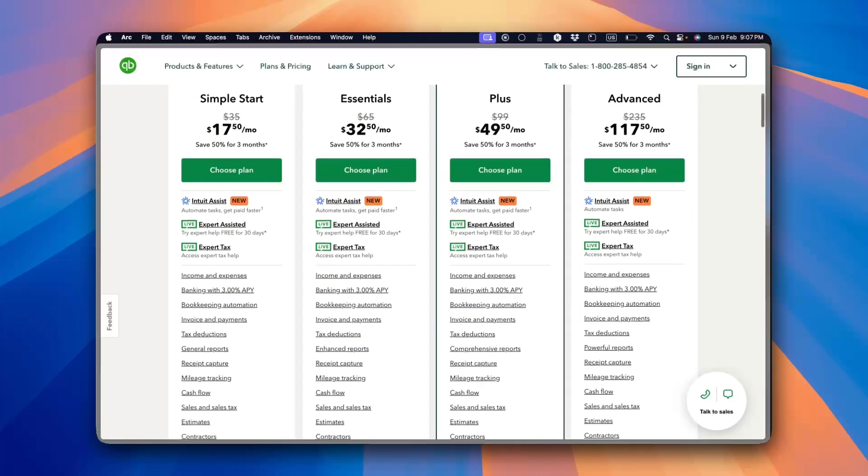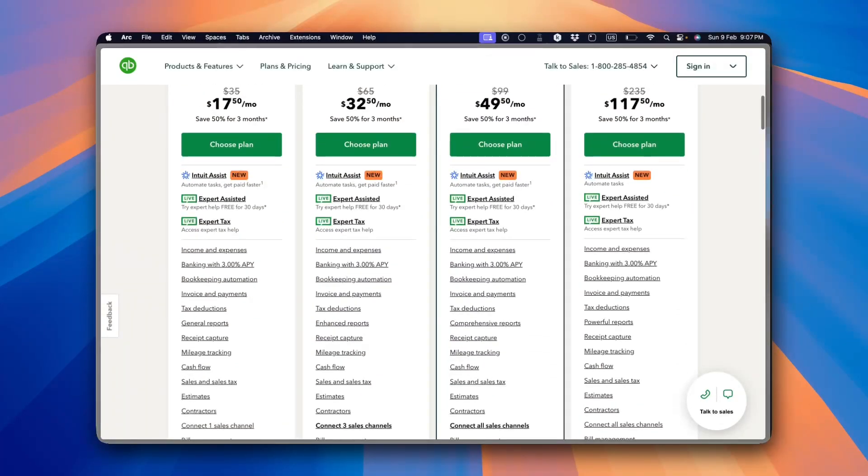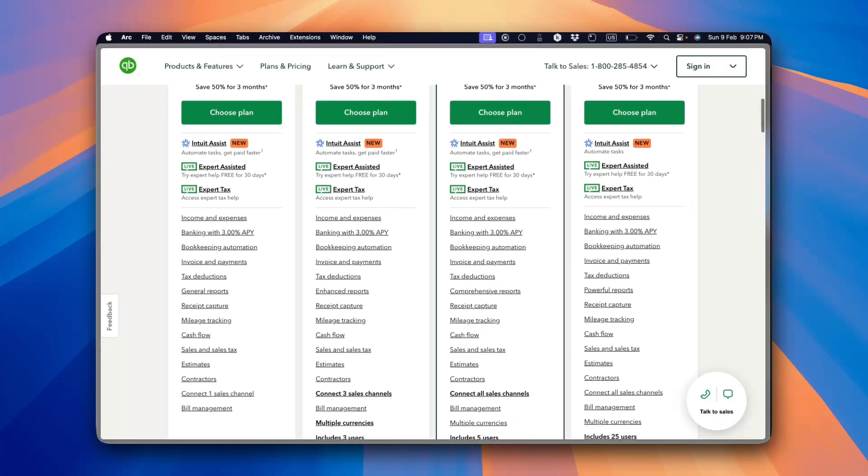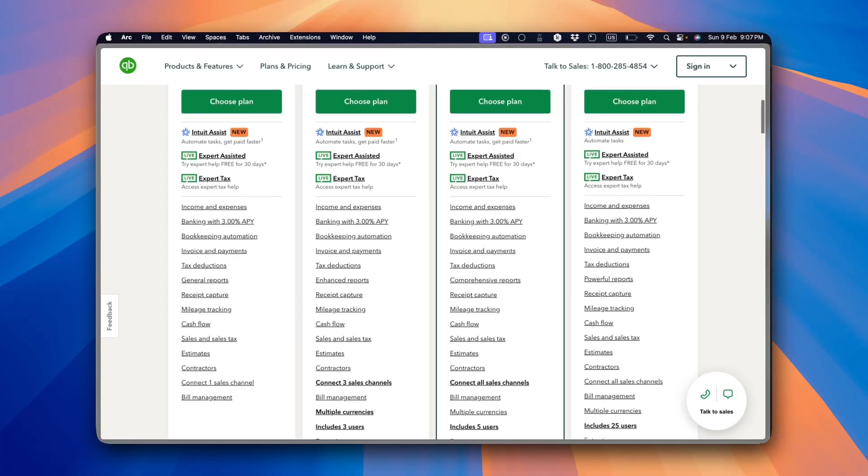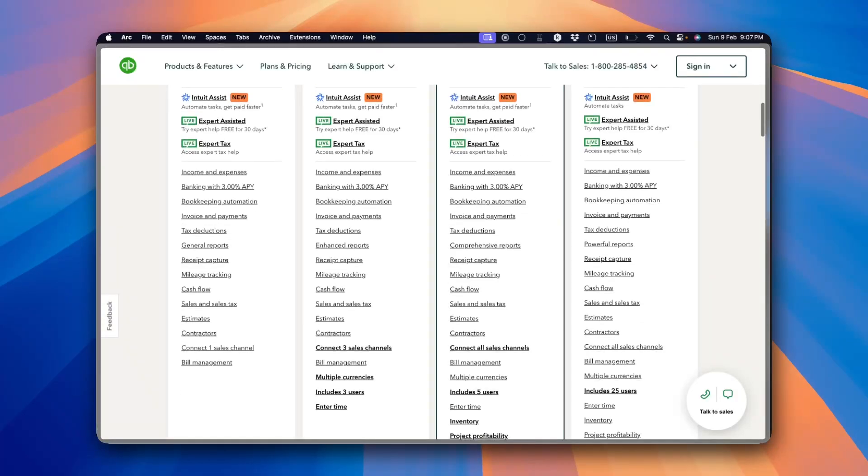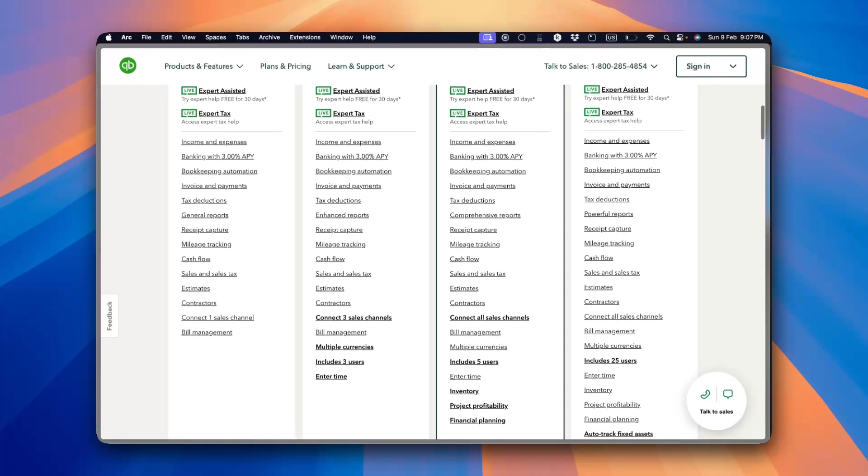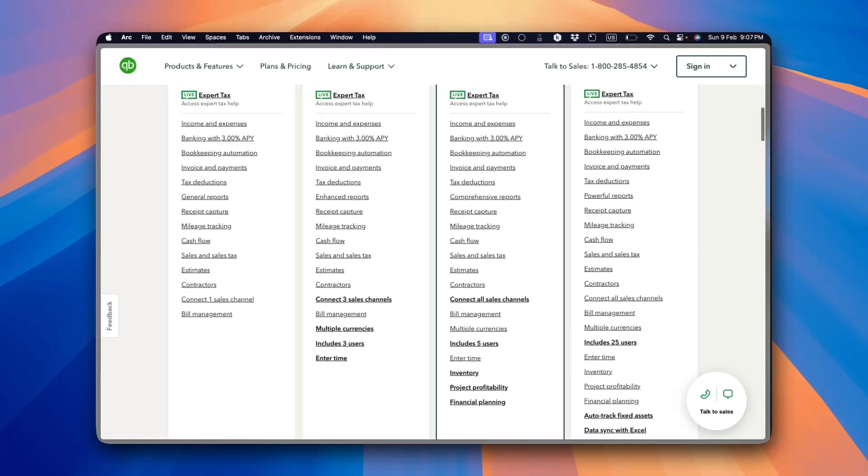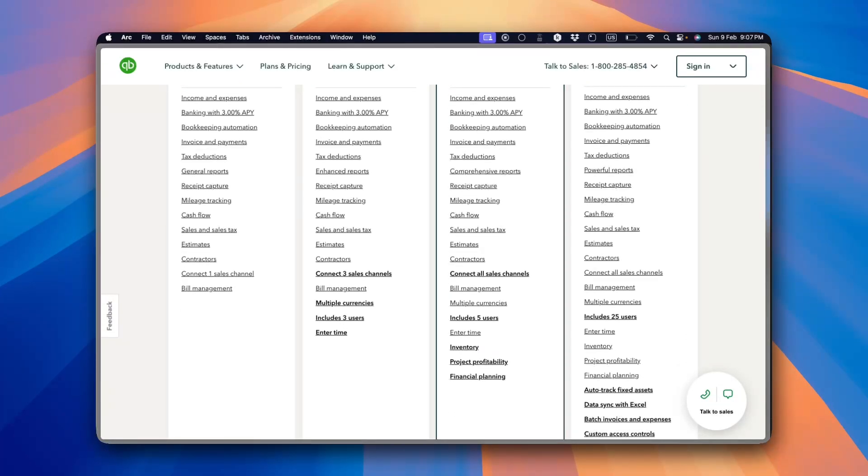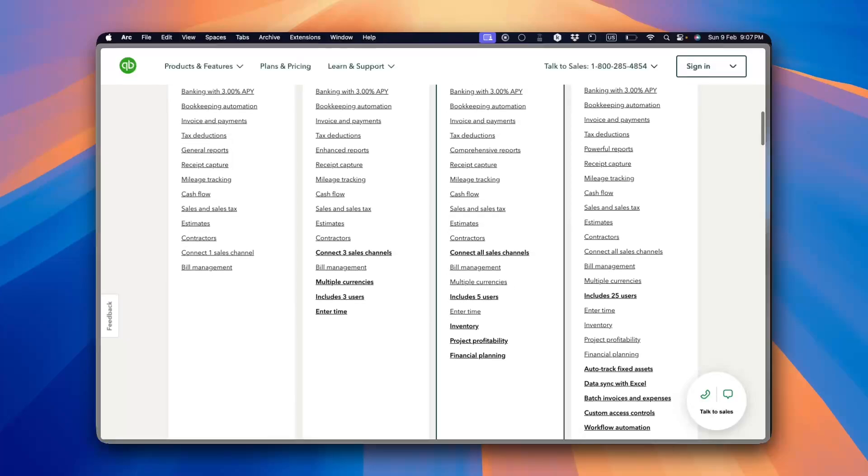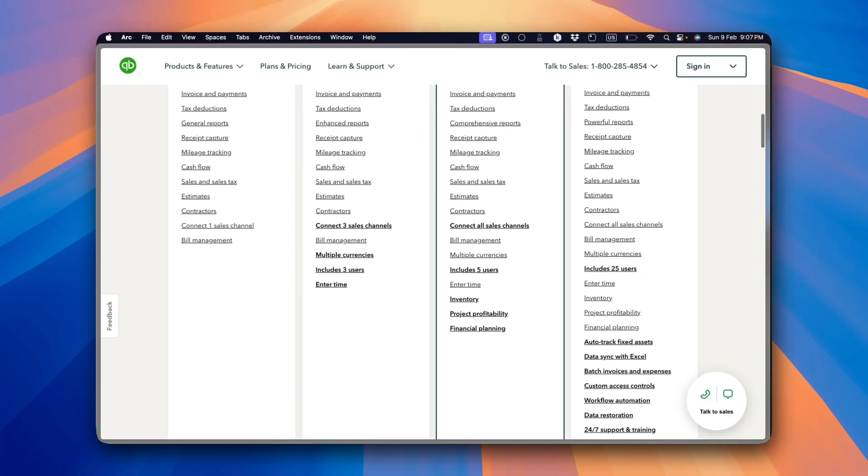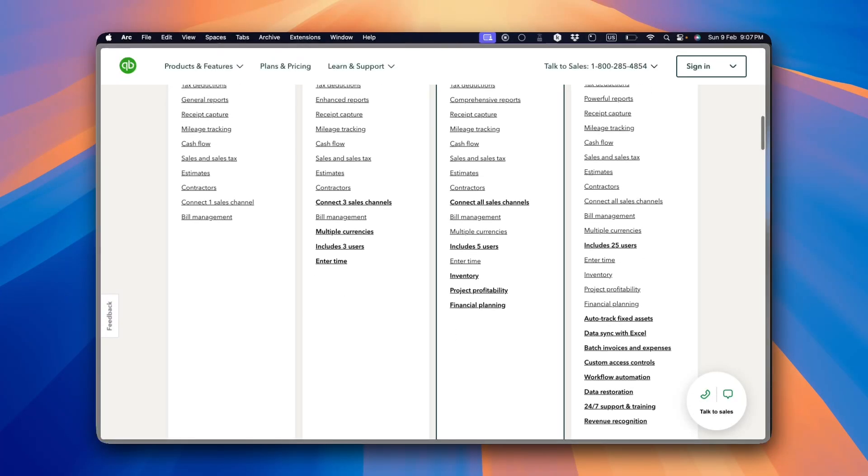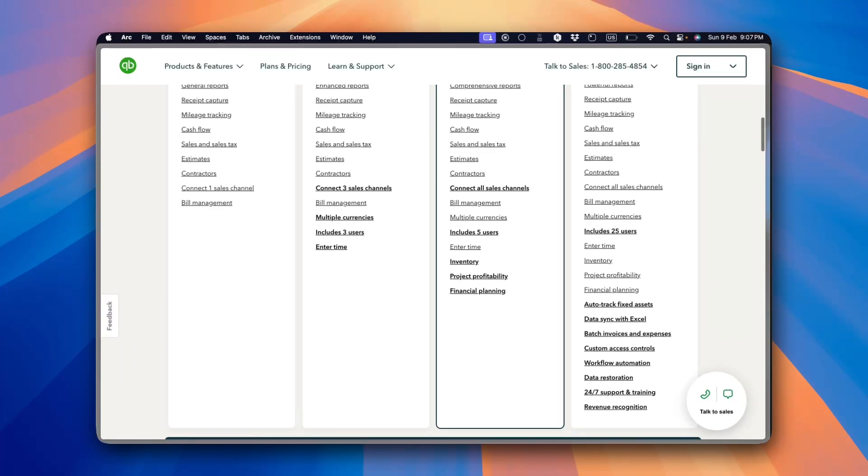One of the biggest advantages is automation. It can track income and expenses, generate invoices and even sync with your bank account to categorize transactions automatically. This saves a lot of time compared to manual bookkeeping.